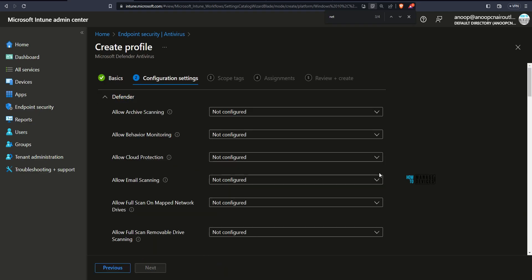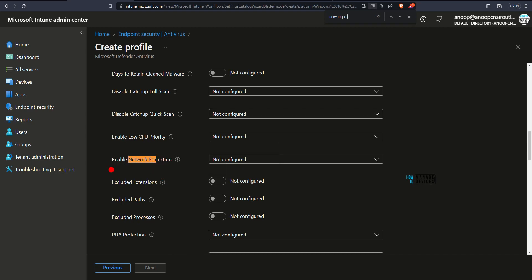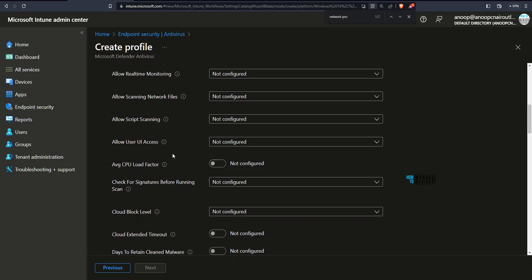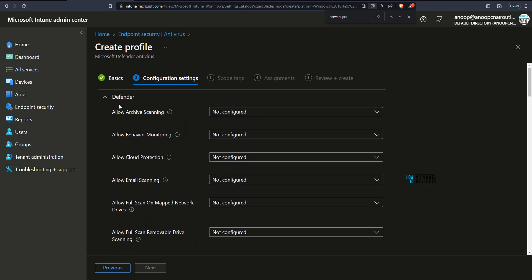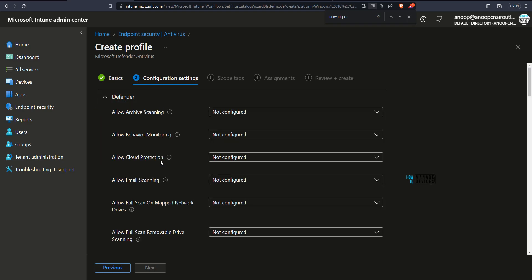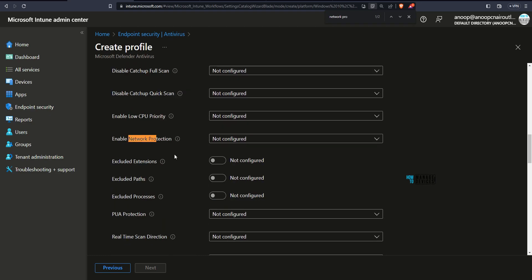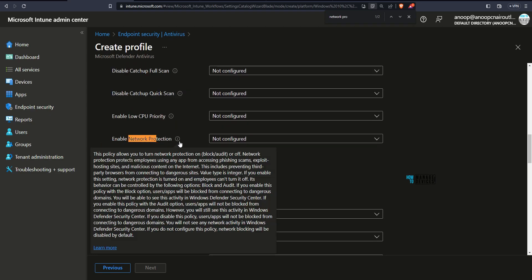Expand this and search for network protection. So search for network protection and you would be able to see this one. So by default, as you can see, it will be like this. Then you need to click on this drop down option to list down all these policies. And then you can go to enable network protection option over here.